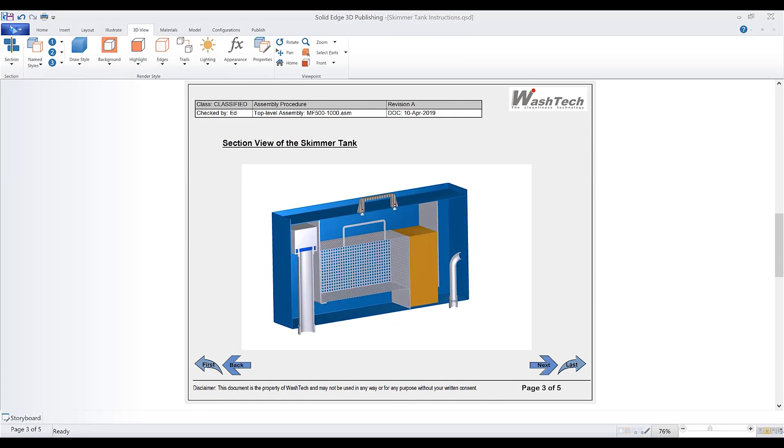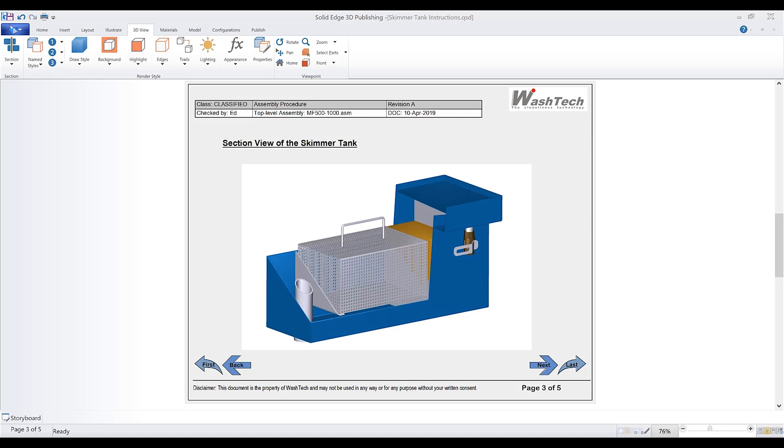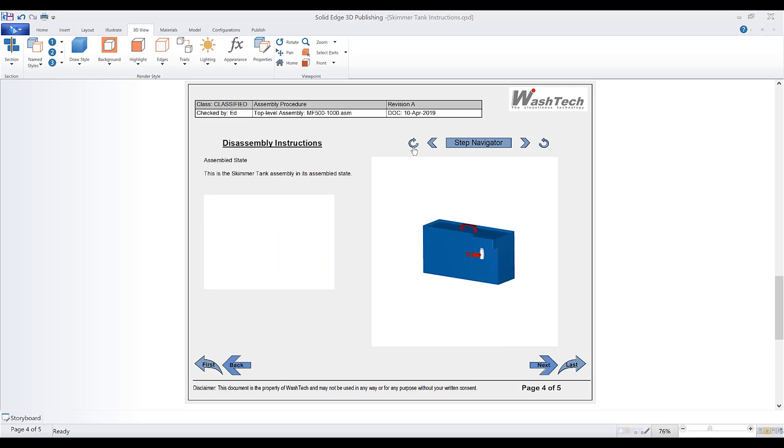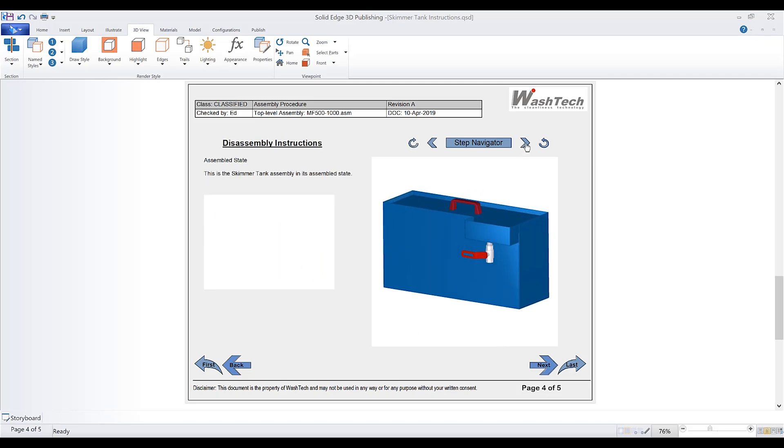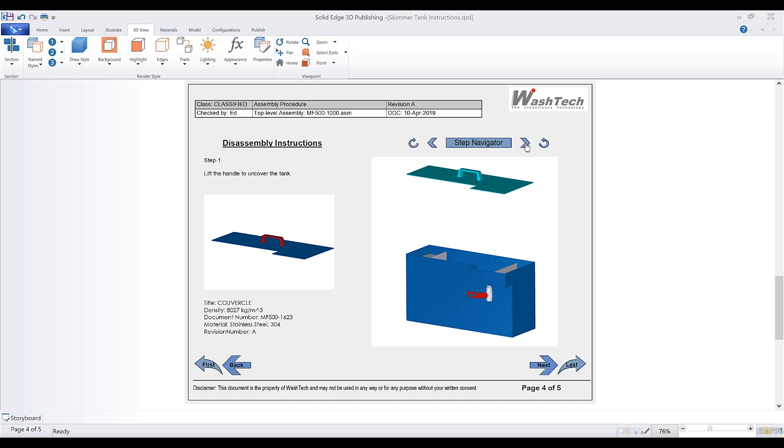Users can choose to display internal details of the product by embedding sectional views. This allows better communication and understanding of the product. Illustrations can be animated to explain specific instructions like assembly or service operations.